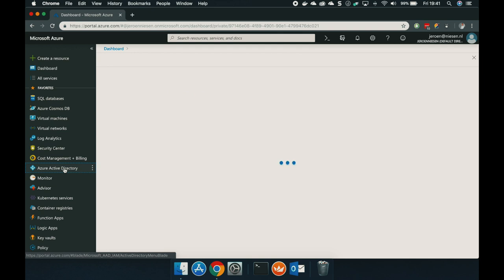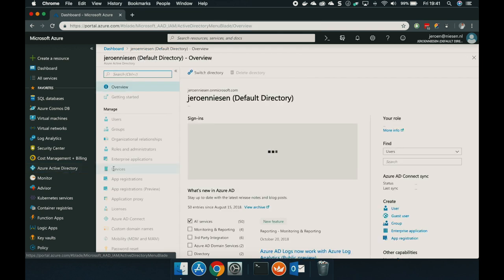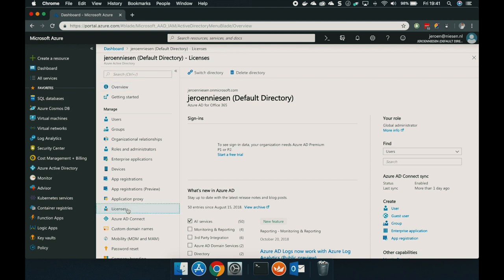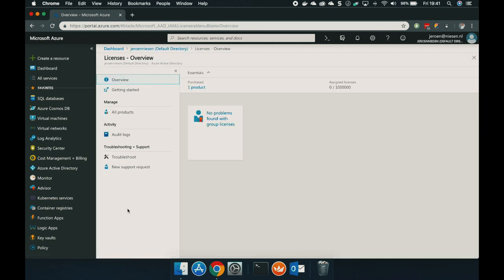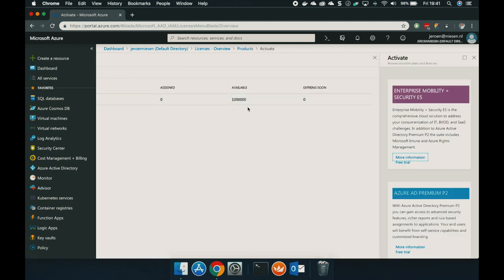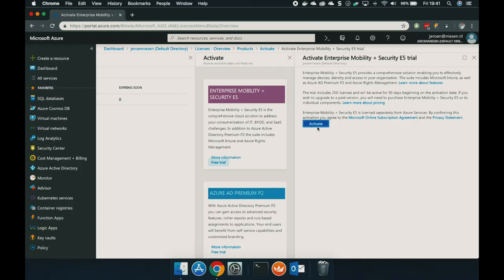To get the trial license, let's go to Azure Active Directory in the Azure portal. Let's go to licenses. Click on your product. Click on try/buy. And in my case, I will start a trial of an EMS E5 license. Click activate, and this will activate the trial for you.